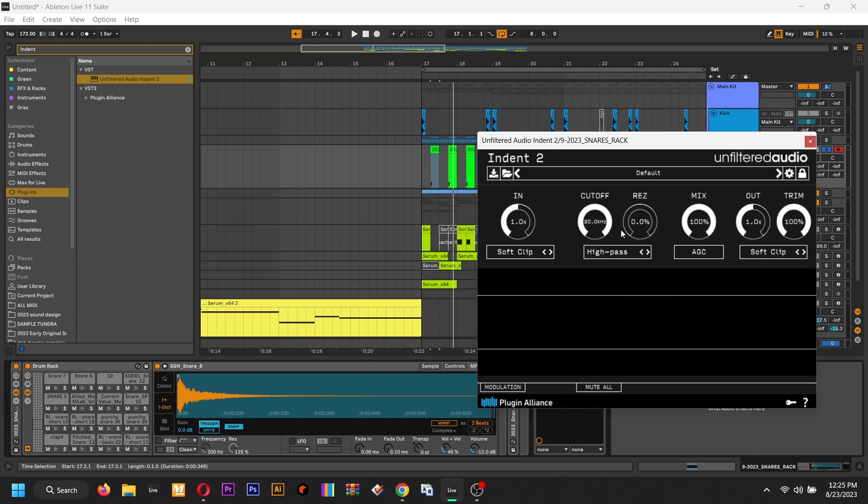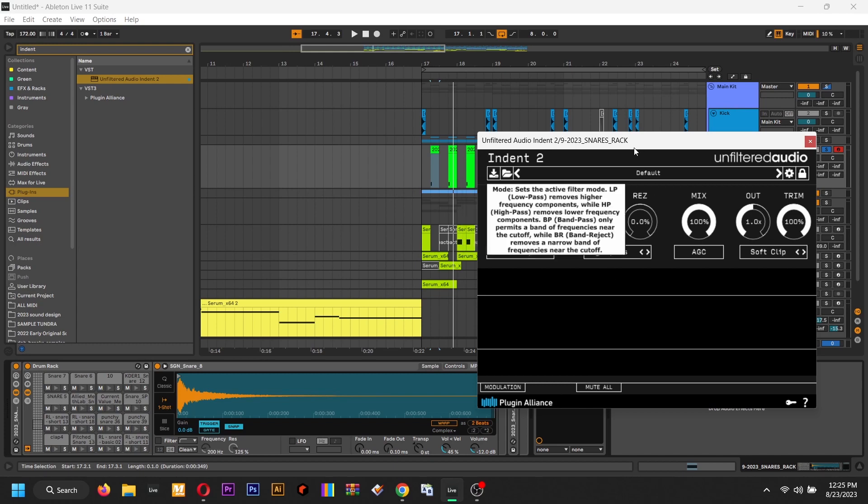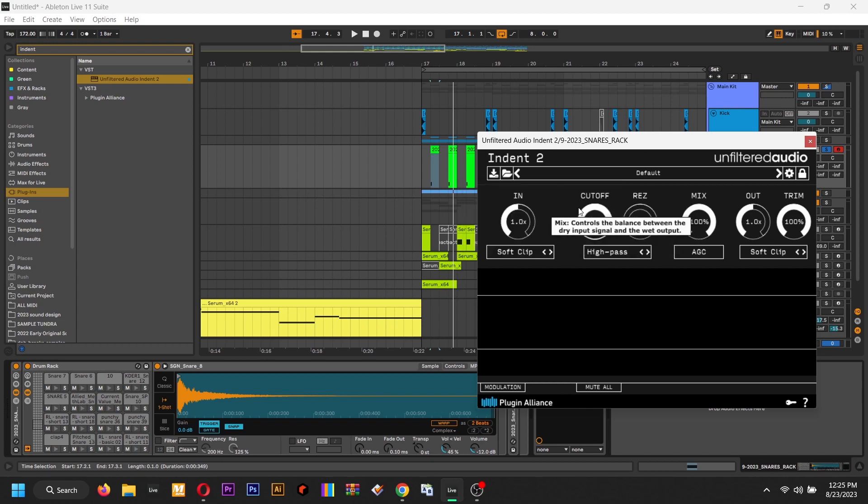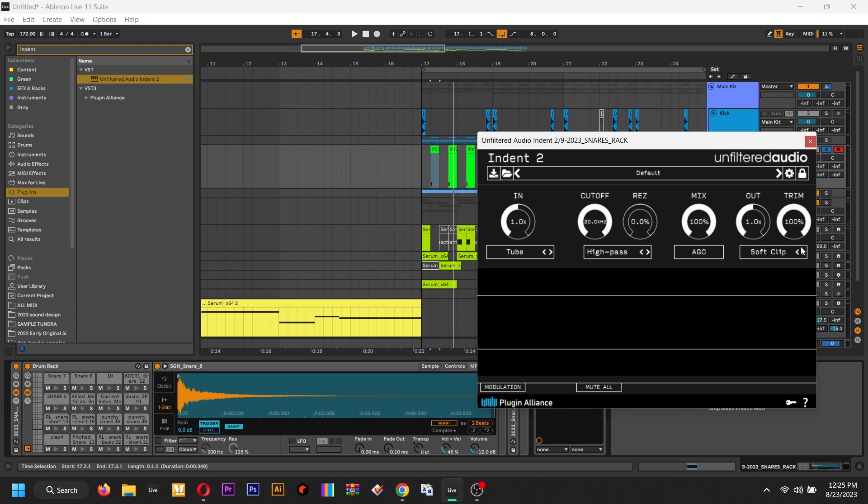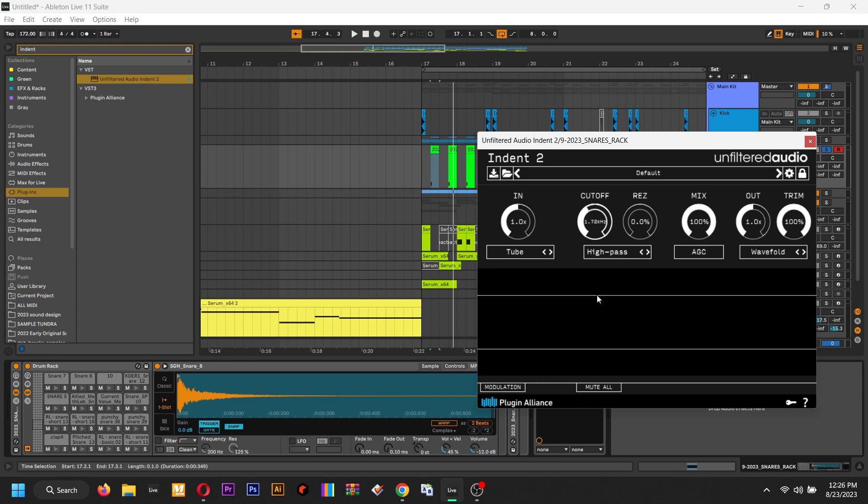This is a great little plugin for just quick saturation. You can just throw on different little tube distortions in and out. It's pretty cool. But yeah, bump it down, same thing.